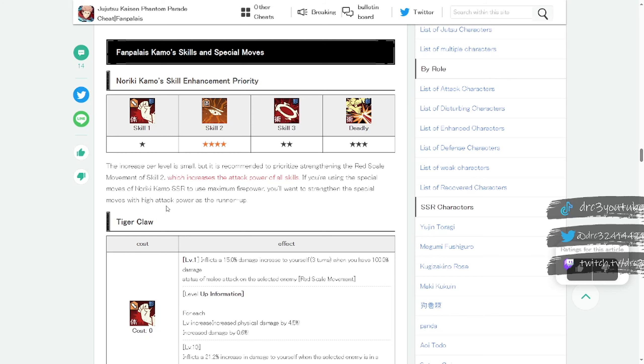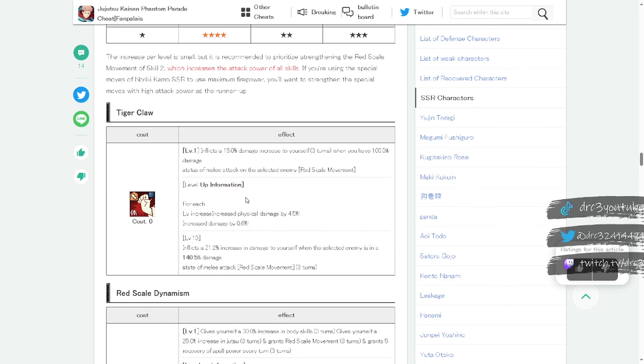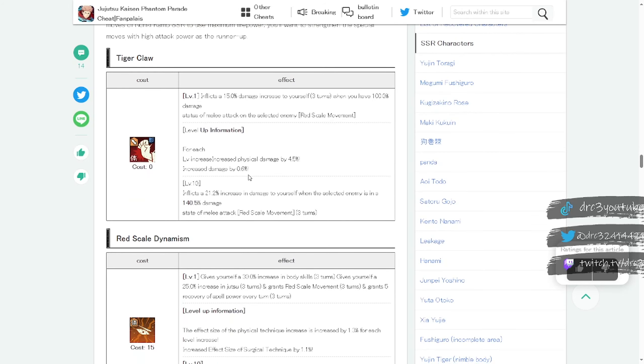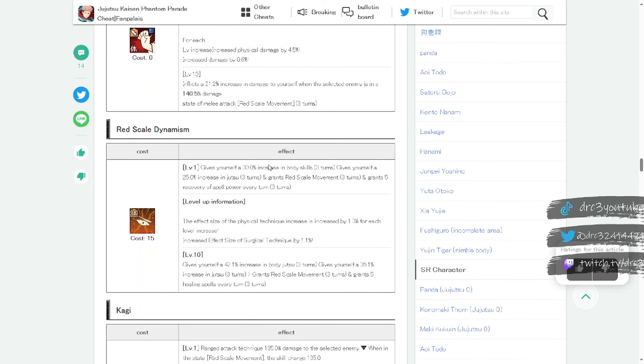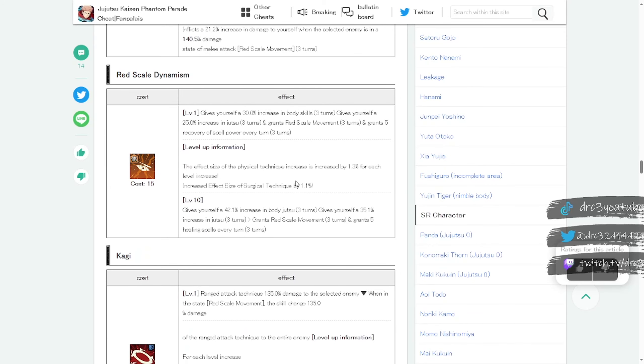Tiger Claw is the first move. It inflicts a 15% damage increase to yourself for three turns when you have 100% damage status of melee attack on the selected enemy. So not anything too crazy right there, like just extra attack on skill one. I can see why you want to upgrade that first.